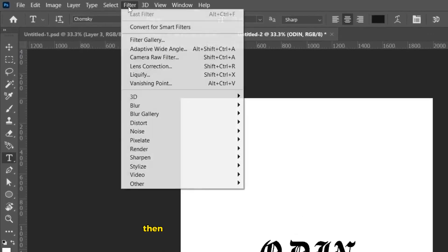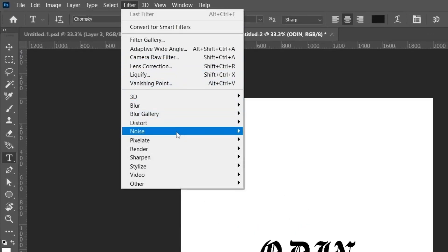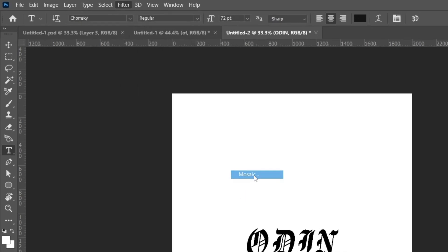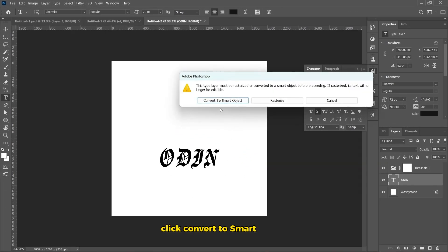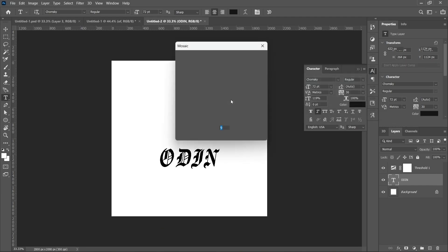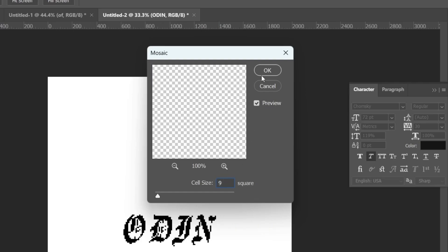Then, go to Filter, Pixelate then Mosaic. Click Convert to Smart Object. Change the cell size to 9. Then hit OK.